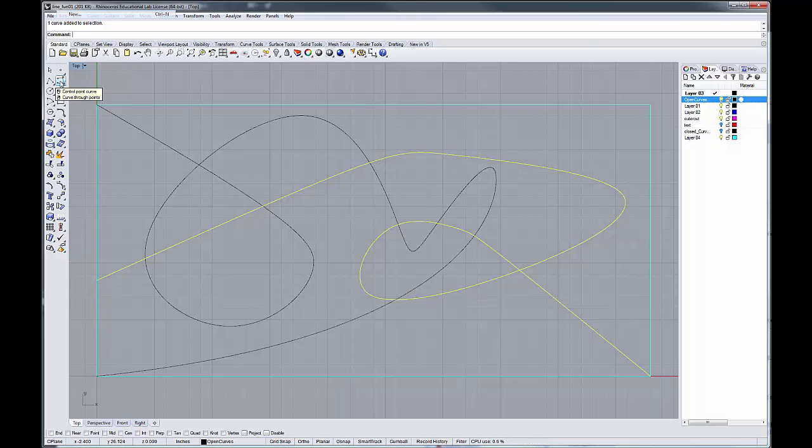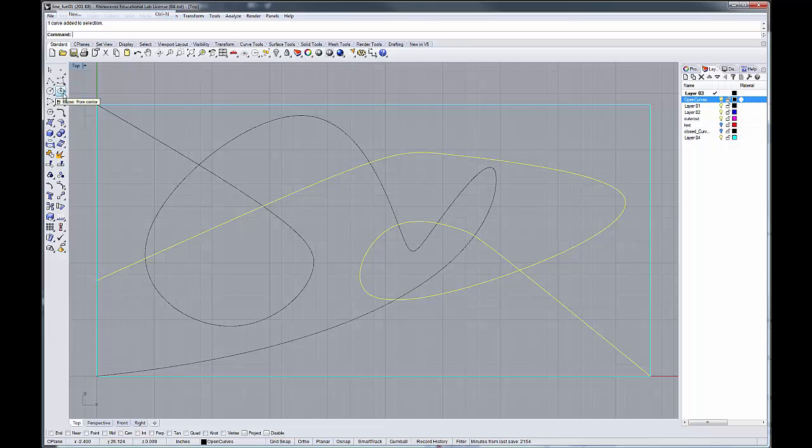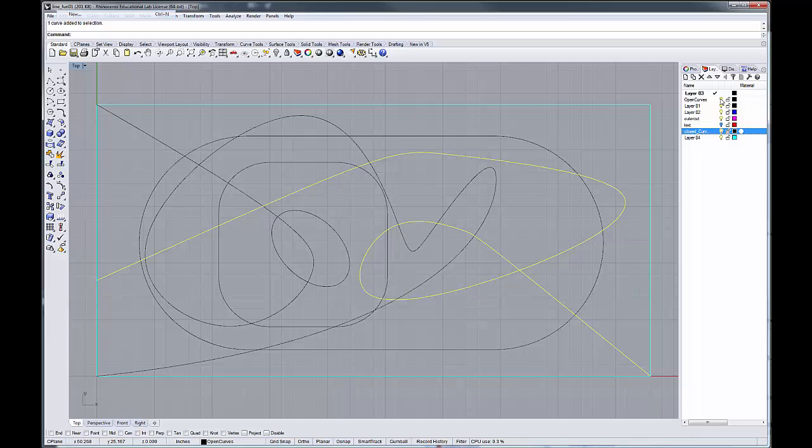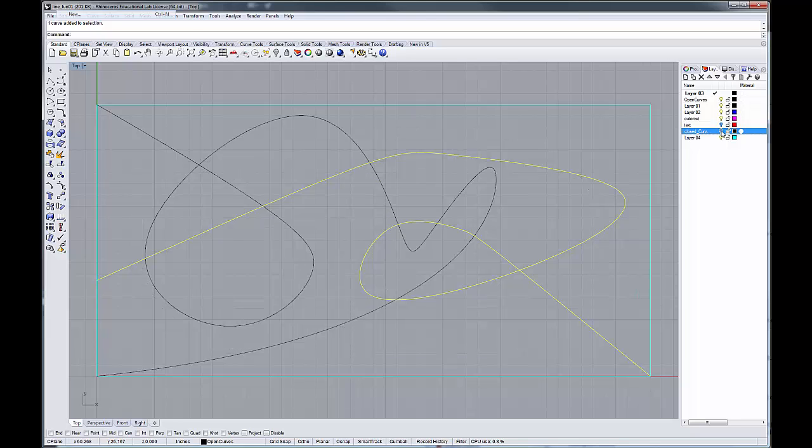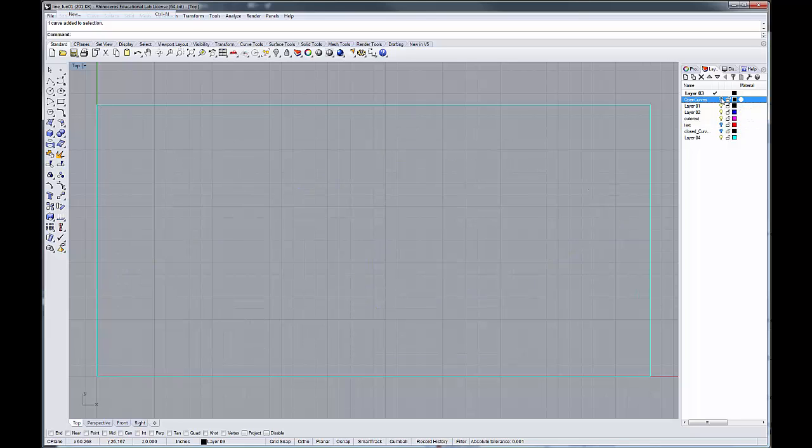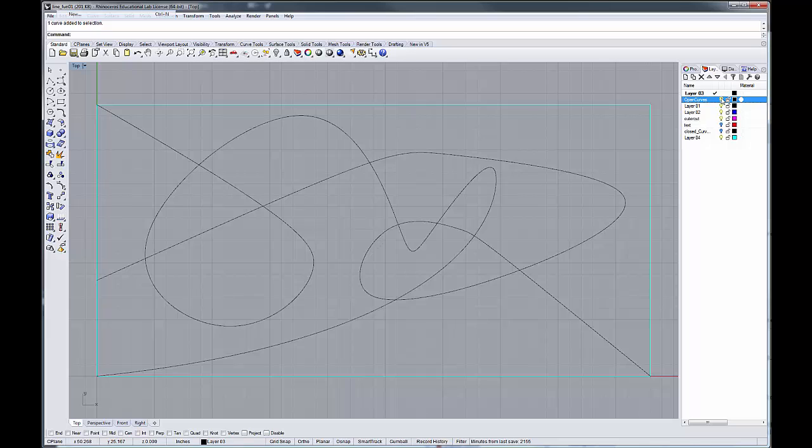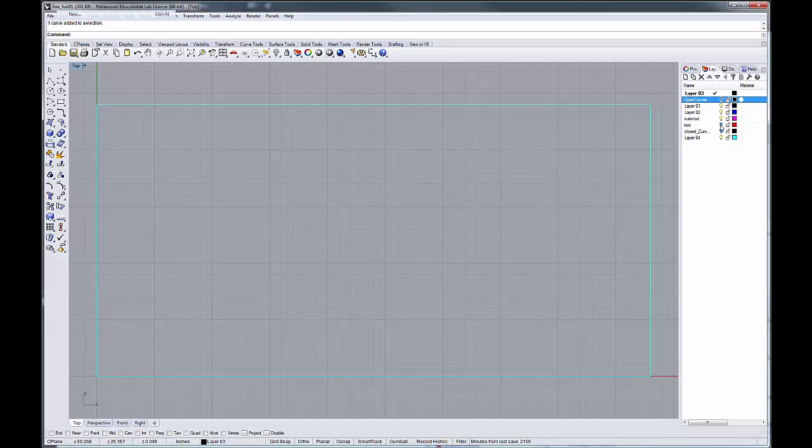These curves were drawn using our CV tool, our control point curve tool right here, and the other ones were drawn using our rectilinear tool and our ellipse tool. Any way that you can generate curves within Rhino, you can use that to create your curves. So let's go back and we're going to start out with our closed curves.